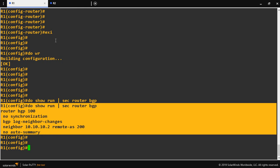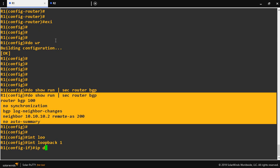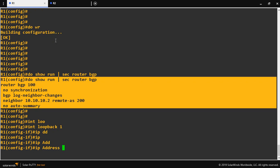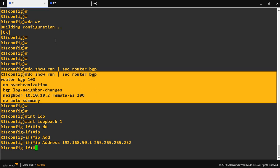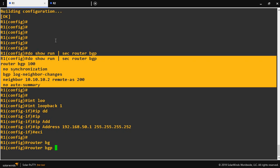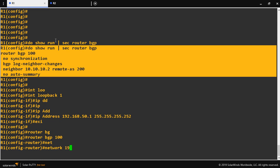On the R1 router, I will create a loopback interface as an example: interface loopback 1. I will assign the IP address 192.168.50.1 with a subnet mask of slash 30 — 255.255.255.252 — then exit. So I've created loopback interface 192.168.50.1 with a slash 30 mask. Now I am going to advertise this network in BGP: router BGP 100, network 192.168.50.0 and mask.